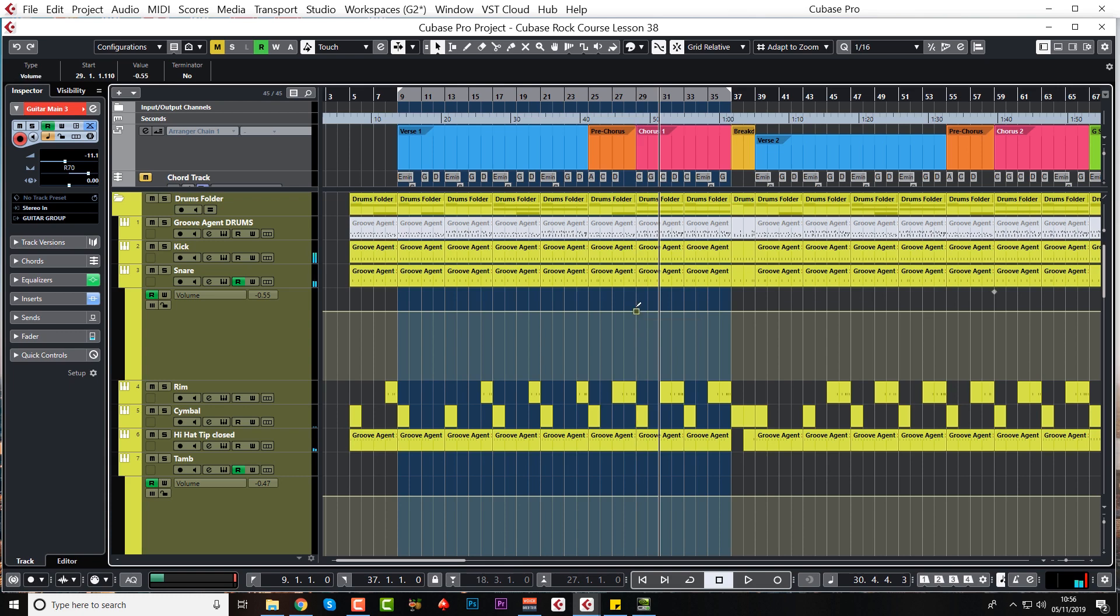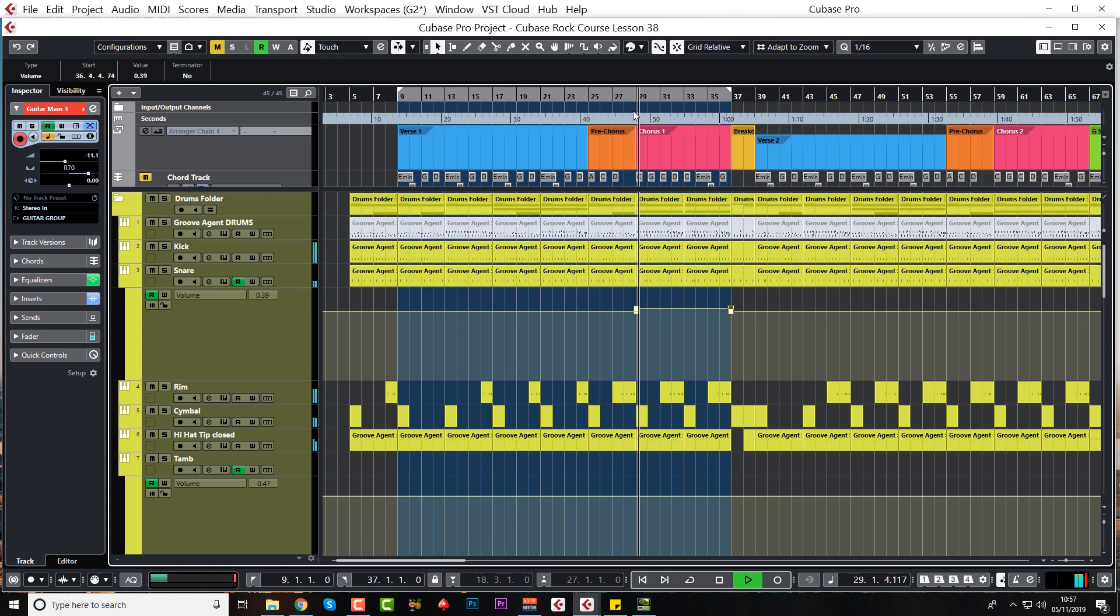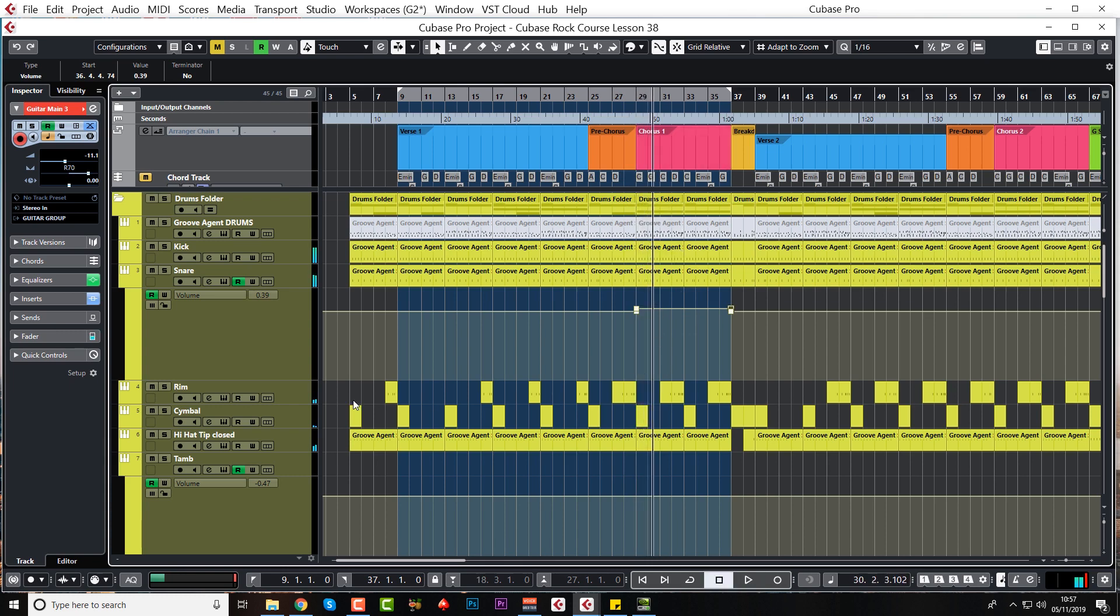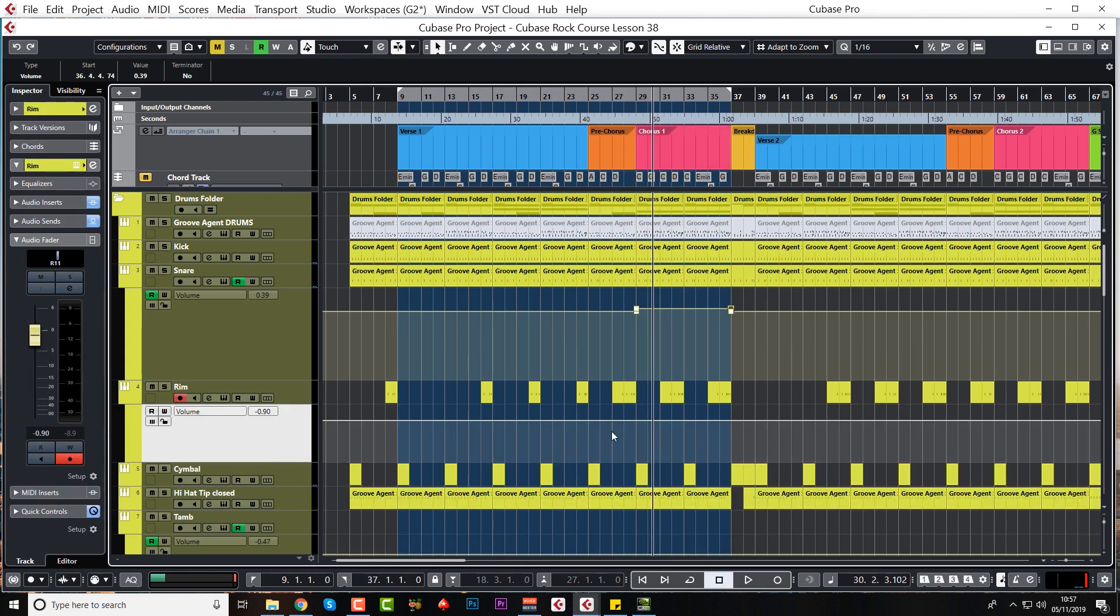Yeah I'm going to give it a go, ever so slightly. Not going to do too much here. We'll do the rim as well just to keep that in line with the snare of course. And we'll do the kick as well.